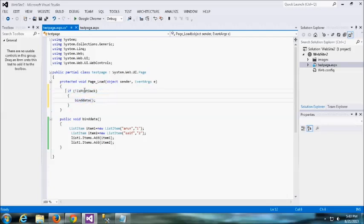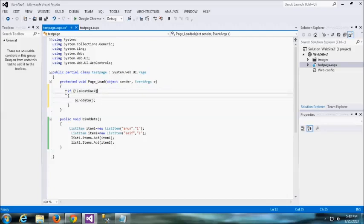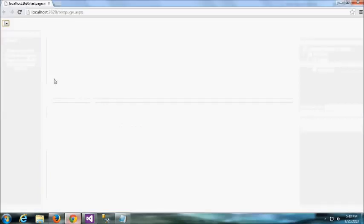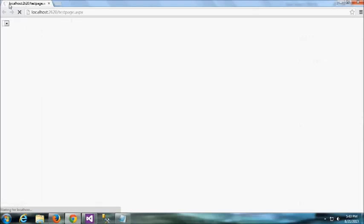Here I am giving not IsPostback bind data. That means only page load I am going to call this method. Okay, if it is a postback, don't need to call this method. So I am giving not IsPostback, if the page load, you call this. So I am giving like this.